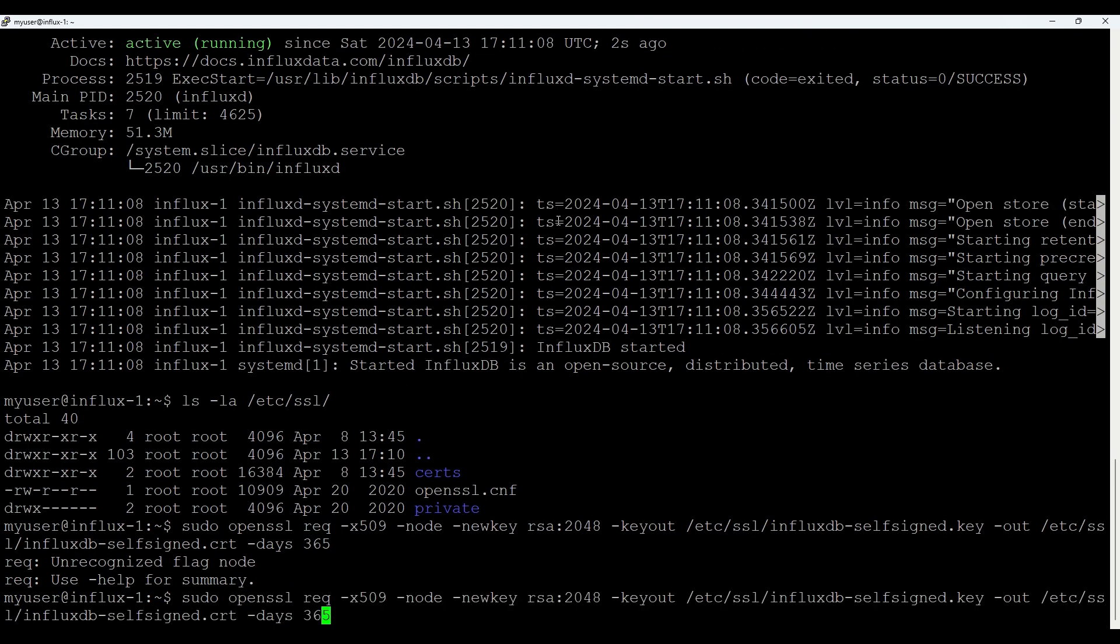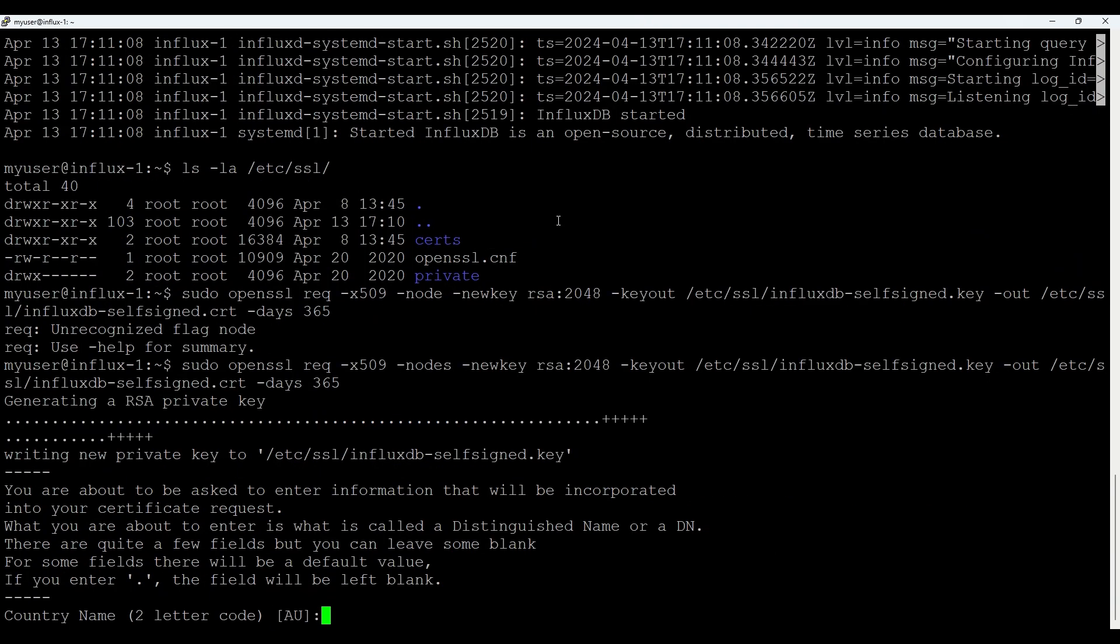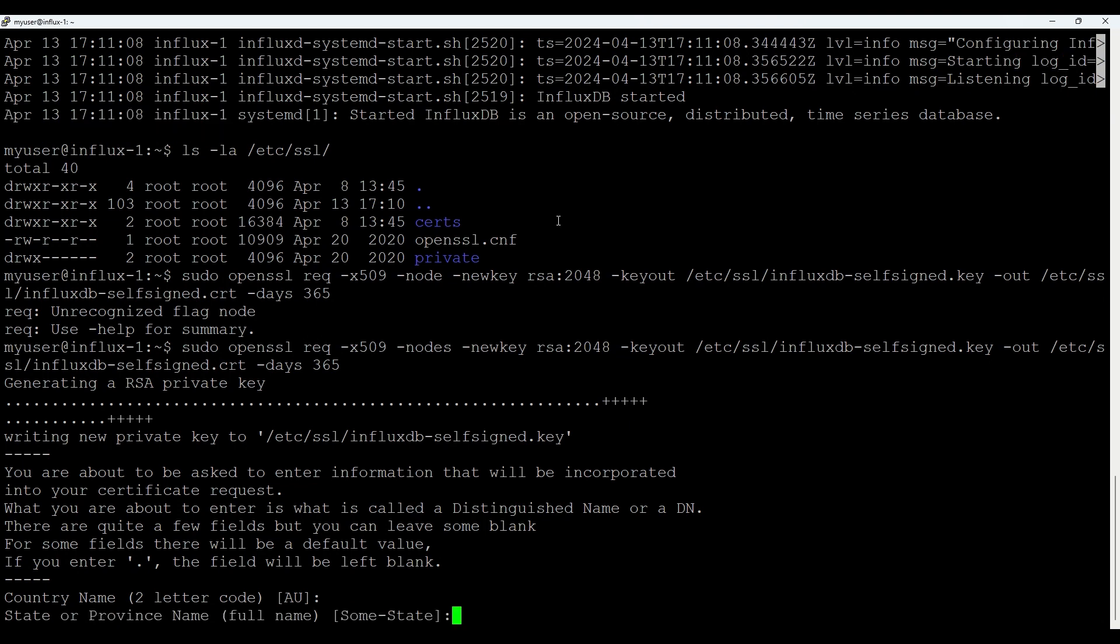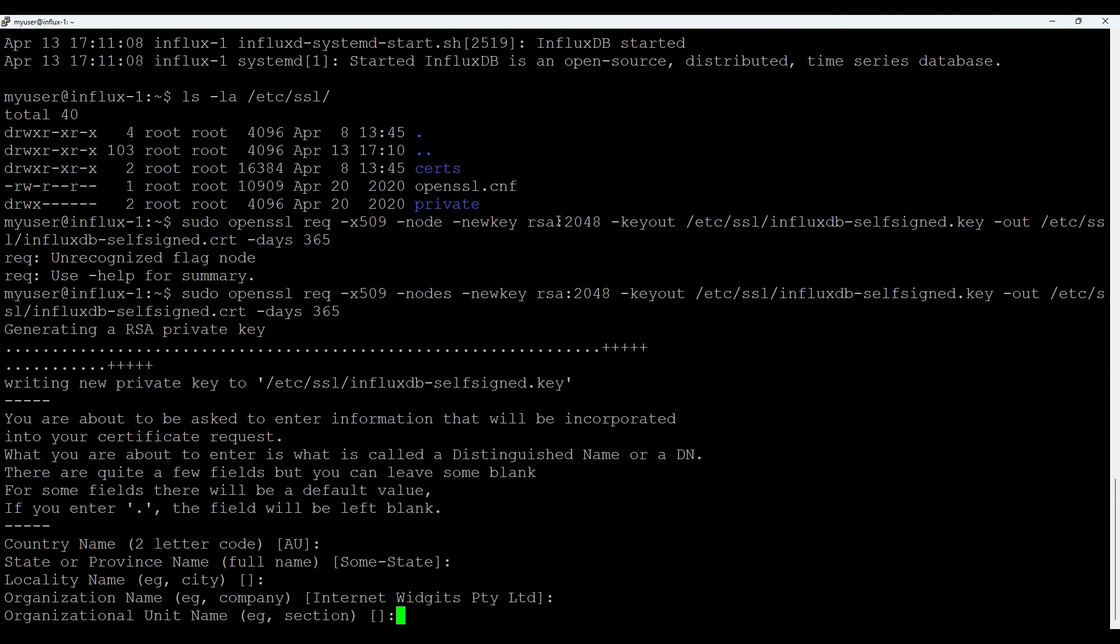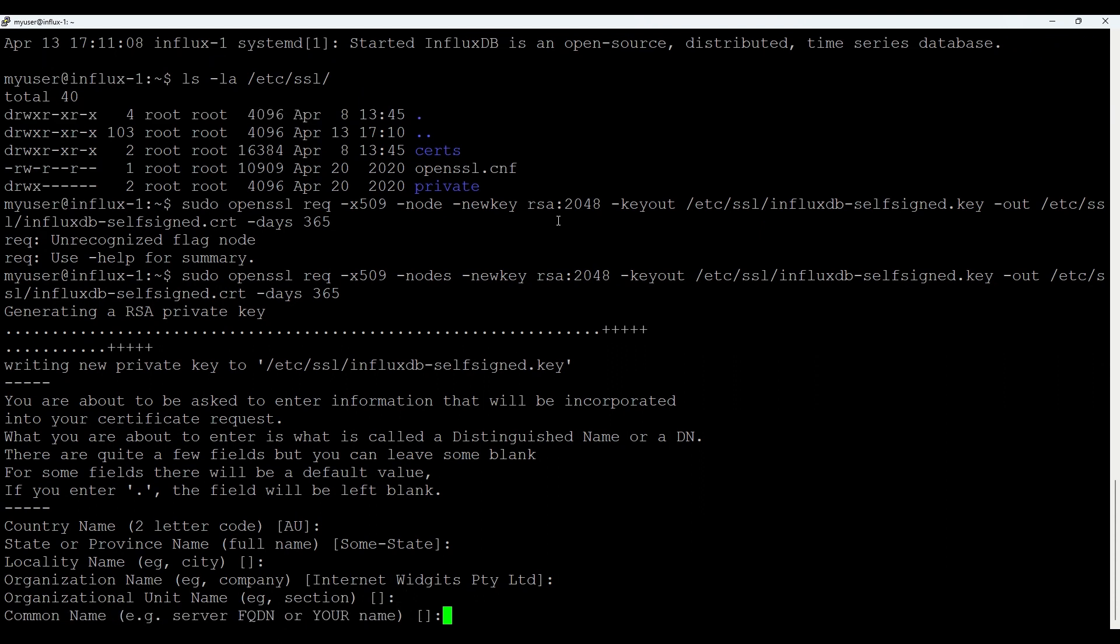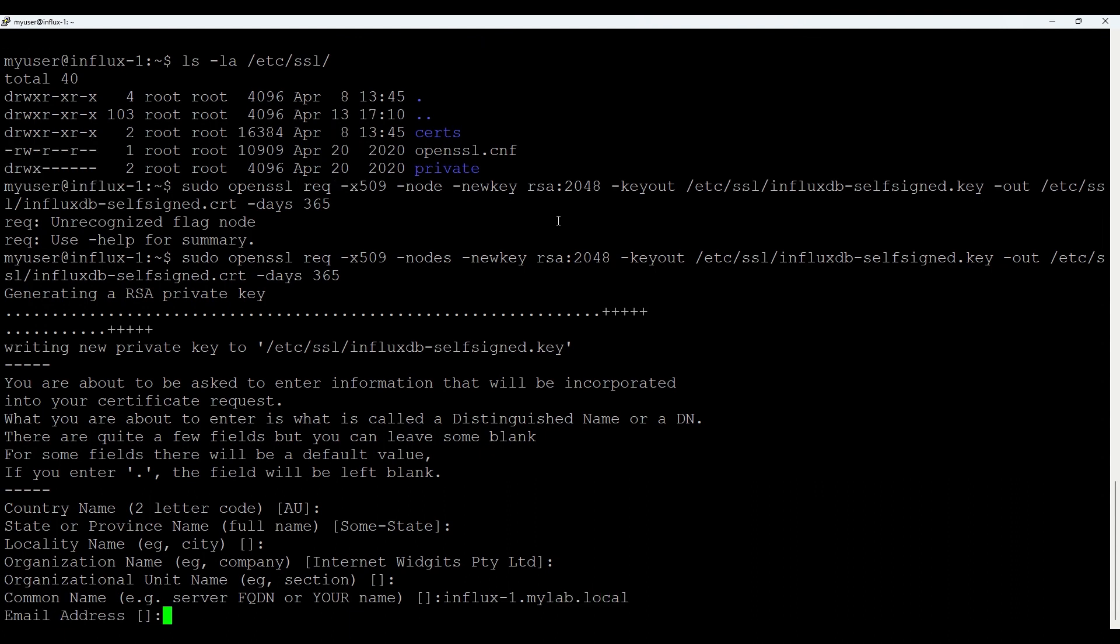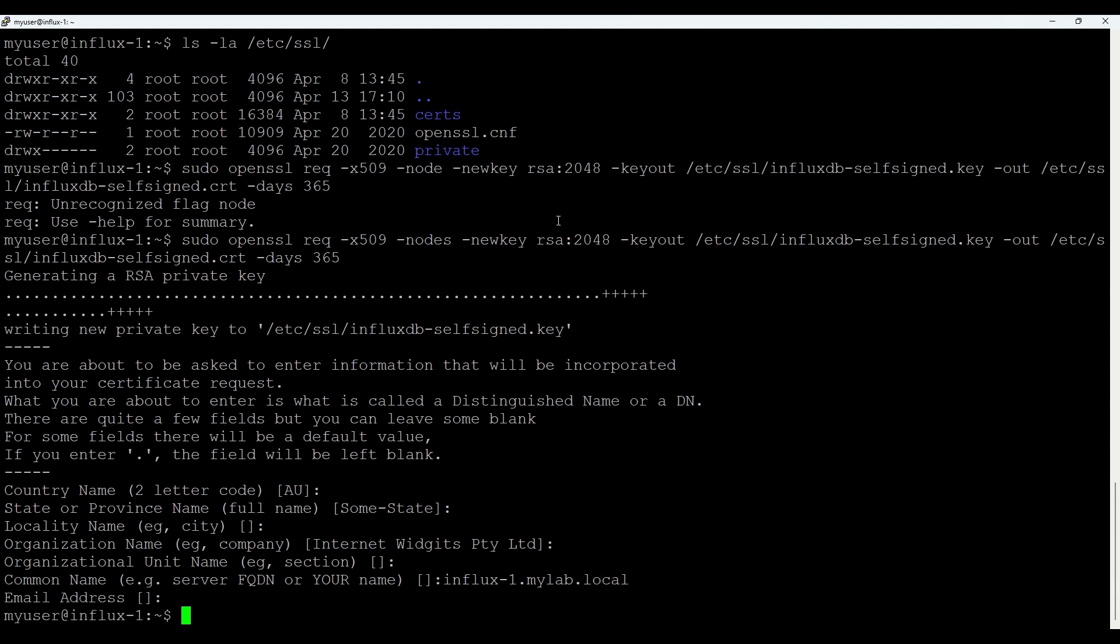Okay. Oops. I think I misspelled one part. Good. So what's valid for you? I'll keep the default ones. Just we'll put the name of influx one. My lab local. That's FQDN. And here we go. Should we have now certificate and key.